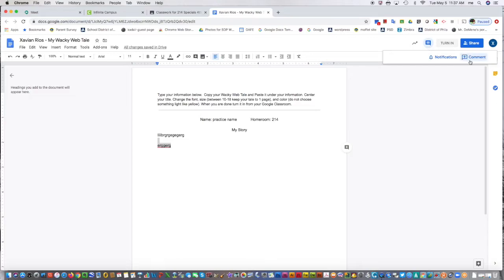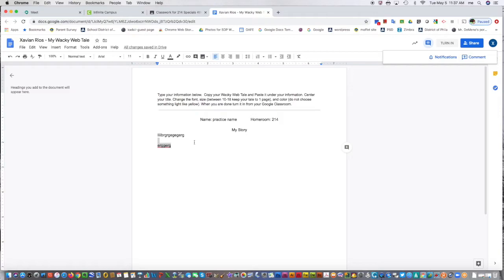Remember, anything that you comment, we will see, so be appropriate. Don't type anything silly or worse. Make sure you're turning in your work. Don't just turn in blank assignments. A lot of students click the link, hit turn in, and think they're done. No.